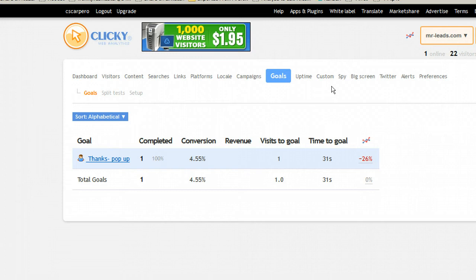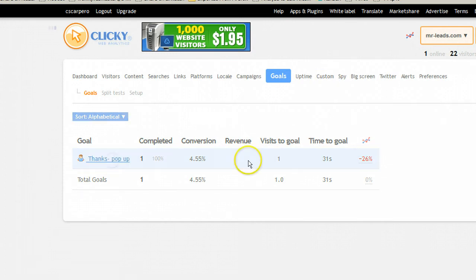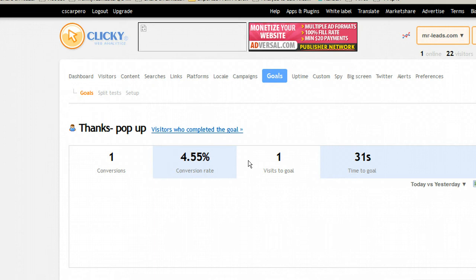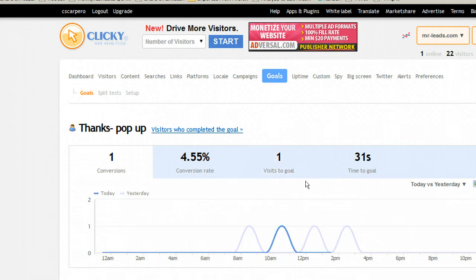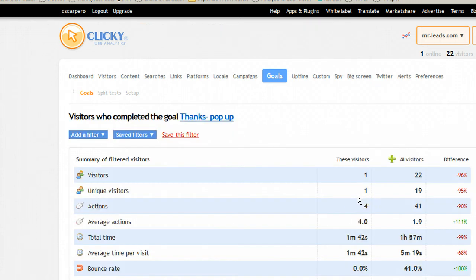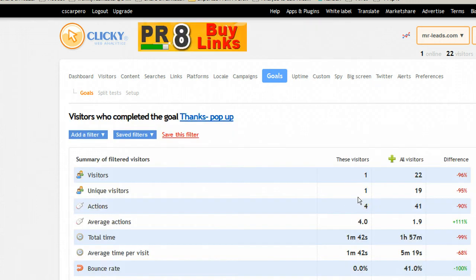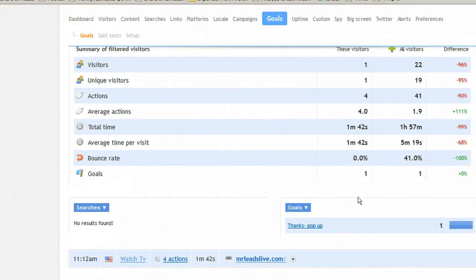As you can see, we have had one person today that actually went and saw the goal. Then we can see there was one person that completed it. You can click here and see who actually completed it.